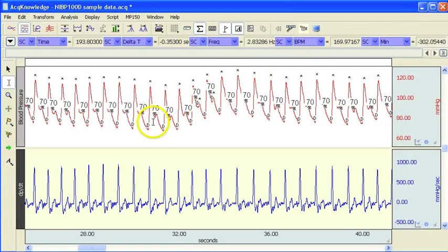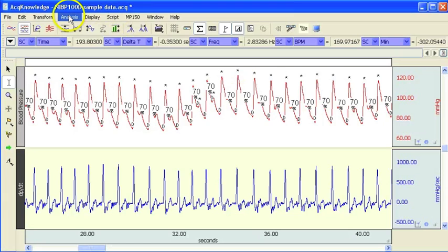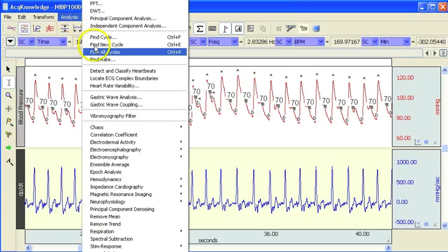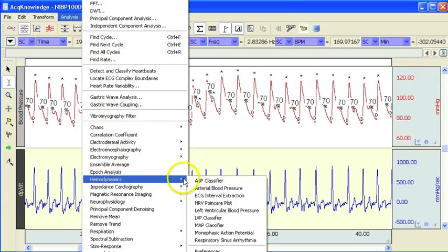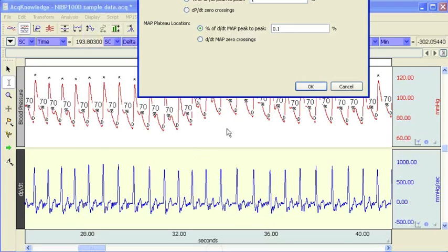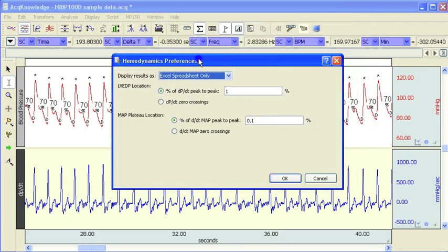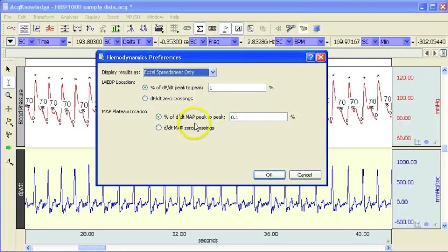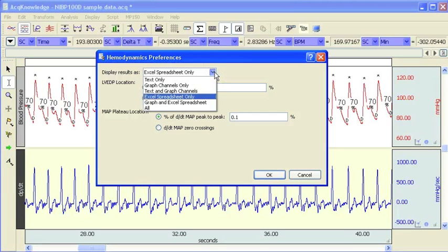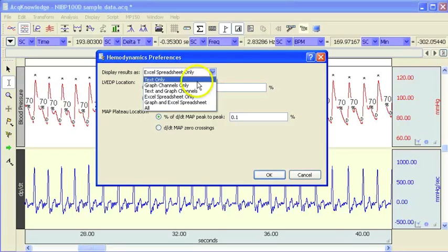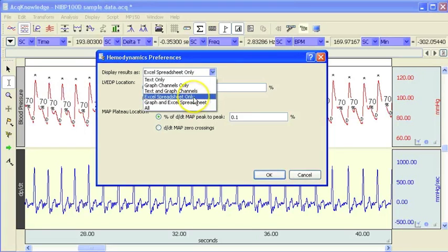So it's a very straightforward way of extracting the values. If we come back into the analysis menu and go to the preferences, as with many of the analysis routines that we run, there are a couple of options here. This first one allows us to decide whether we want to get the values in the spreadsheet, text only, or through Excel.